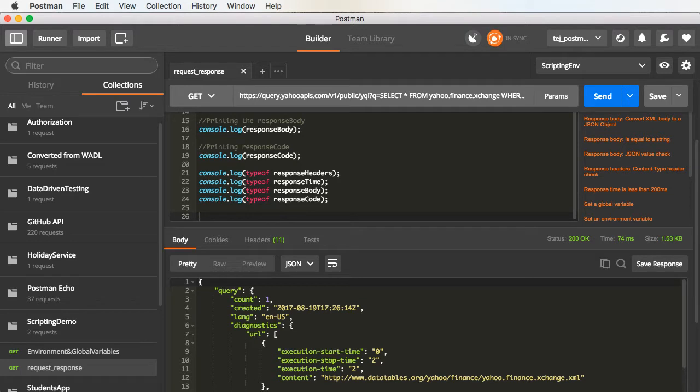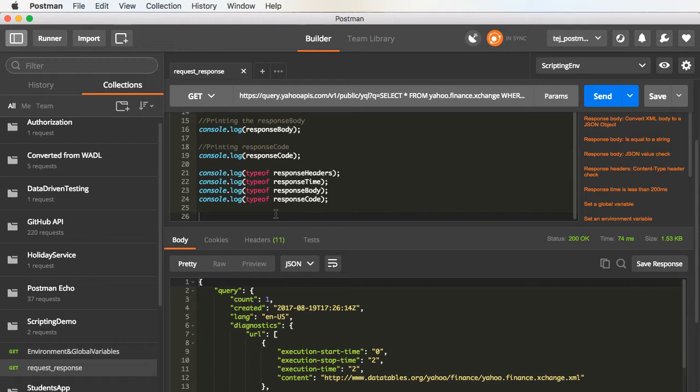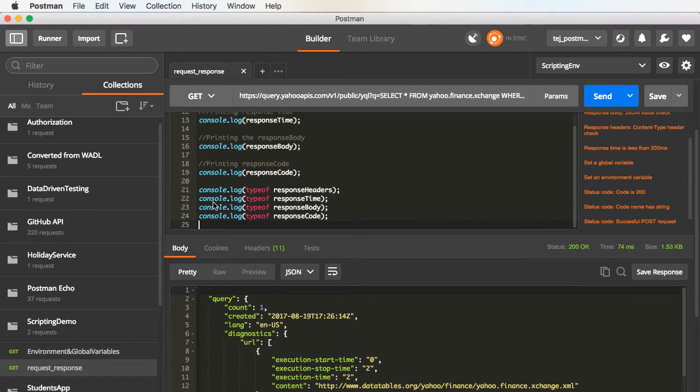Now, let us learn how to actually add assertions in Postman so that we can pass or fail a test based on the assertion. Postman provides us with the tests object. This tests object can be used to actually assert on certain request as well as response parameters, and based on these assertions, the test will pass or fail. So, let me go ahead and add a few assertions.